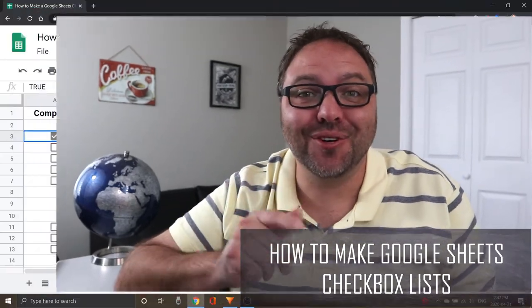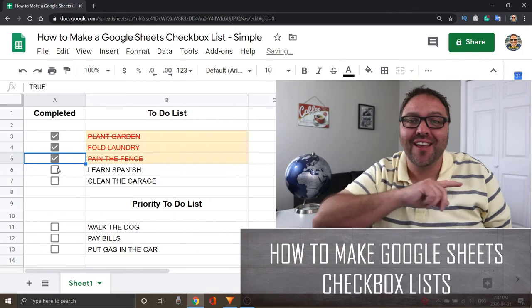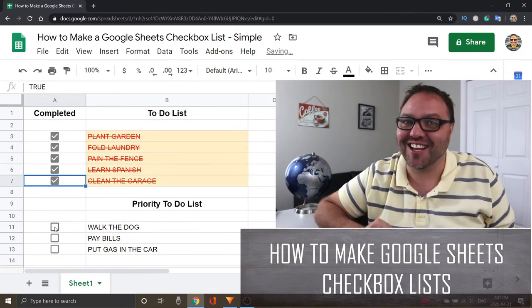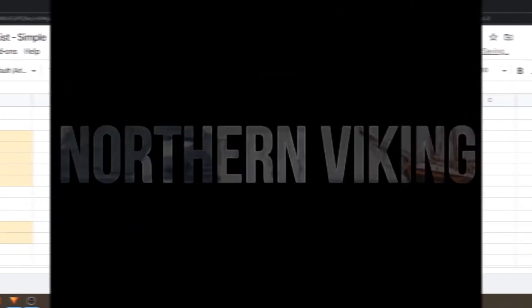Hey everyone, today we're going to show you how to make checkbox lists in Google Sheets. So when you check it off, it crosses it out and changes the color, so check it out.